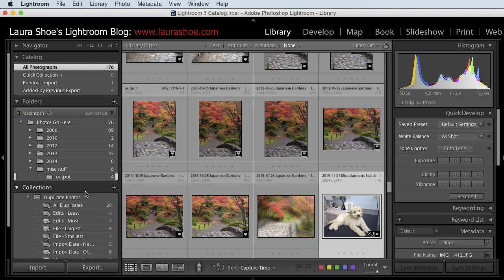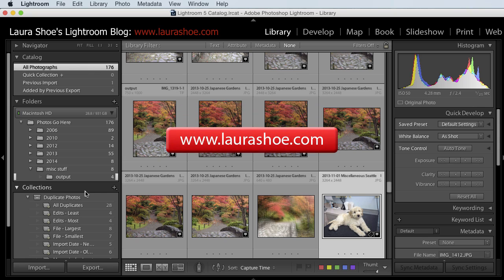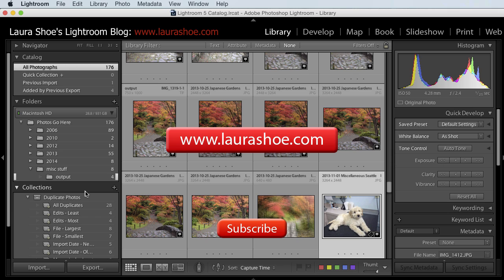I hope you've enjoyed this video on finding and eliminating duplicates. Find out about new tutorials by signing up for newsletter updates on my blog at LauraShoe.com. If you're on YouTube, please subscribe to my channel. I'm Laura Shoe.